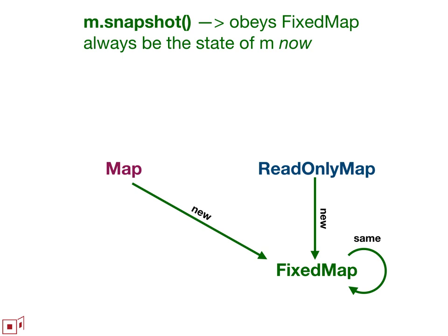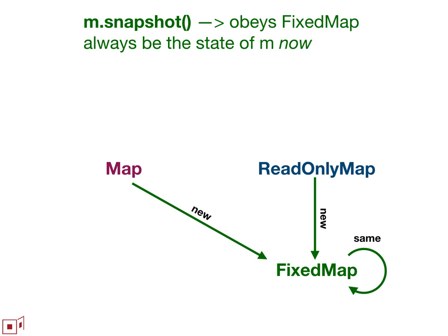And then there'll be three universal methods where all collections would have all three of these methods. The first message is snapshot, where a snapshot always gives you back a map that obeys the fixed map contract. So if you do it to a fixed map, the fixed map already obeys the fixed map contract. So it just returns itself. If you do it to a map or a read-only map, then it makes a snapshot of the current state of those maps and gives you back a new fixed map with that snapshot.